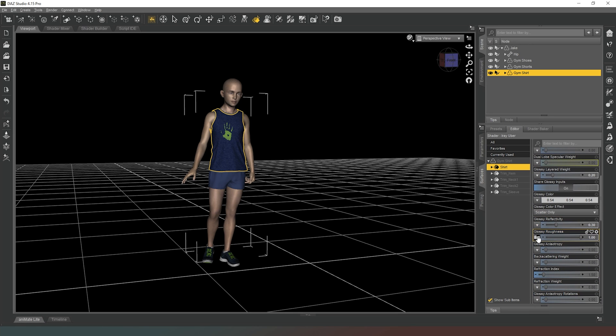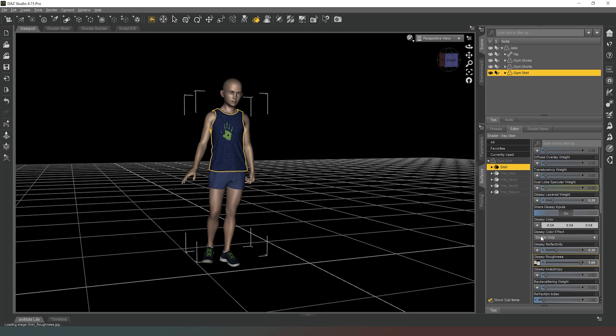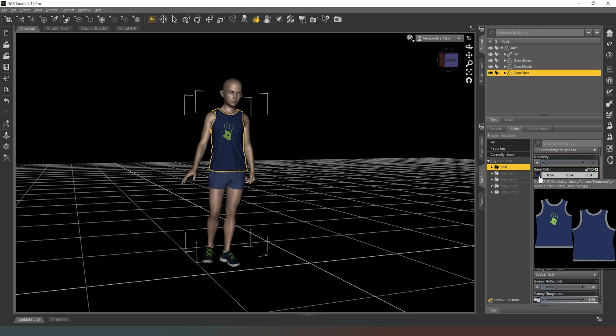The glossy roughness could potentially change, but we can come back to that afterwards. The first thing that we're mainly interested in is the base color. As you can see, if I hover over it, it actually tells us exactly where this texture is located.